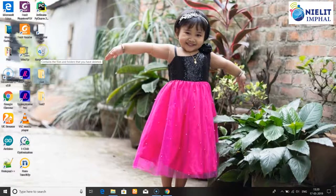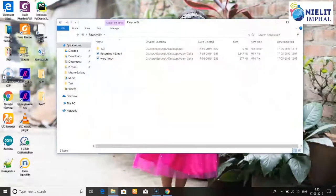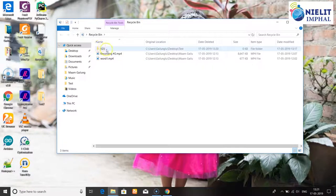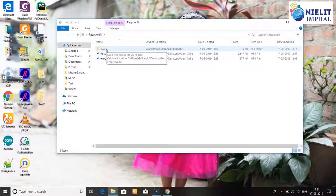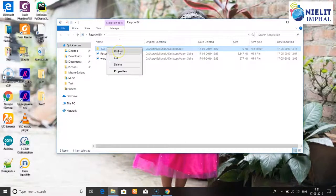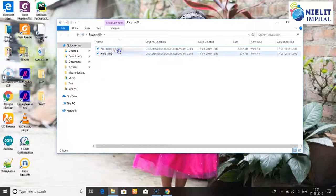If you open the Recycle Bin, you can permanently delete items. If you use the files folder, you can use the Recycle Bin. To restore from the Recycle Bin, click on the selection button to select an item, then right-click to restore.